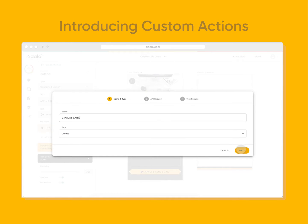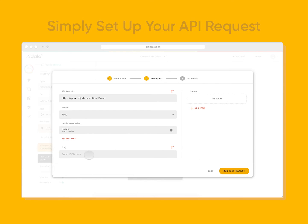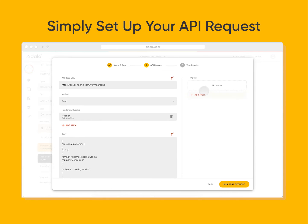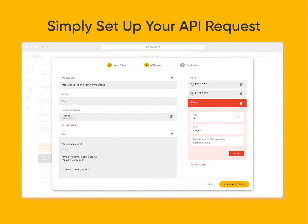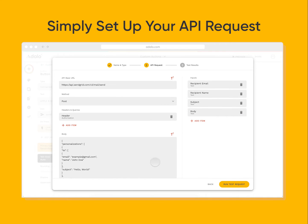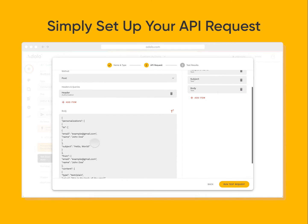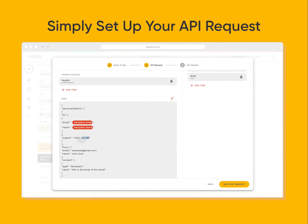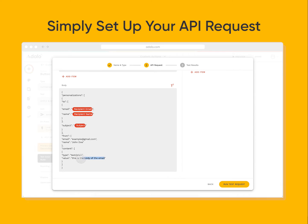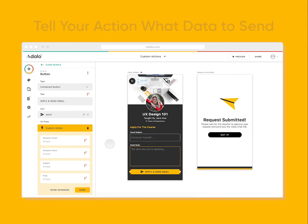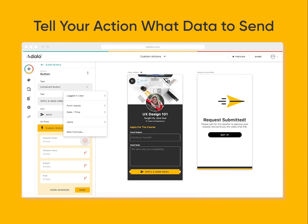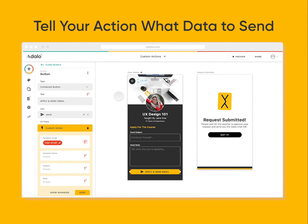They're really simple and easy to set up. All you do is copy and paste in the API request. You set what data you want to send to that request — for example, in this SendGrid example, I want Email, Subject, and Body. Then I run the test and voila, now my app and action is set up. And I can put that in any app I want.